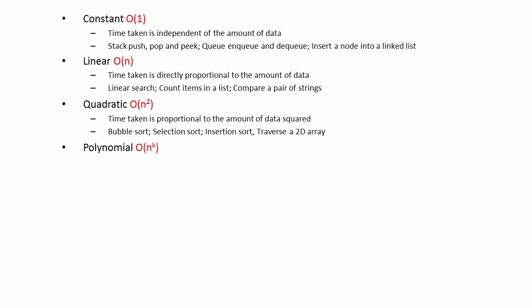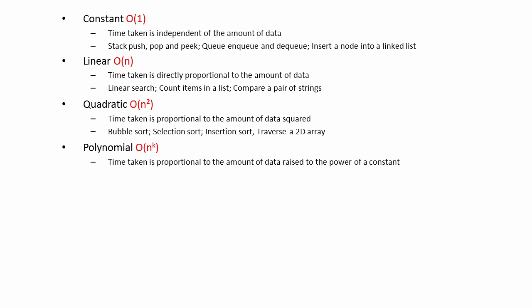Polynomial complexity is a general term for any complexity in which the time taken is proportional to the amount of data raised to the power of some constant, we'll call that constant k. If k is 2, it's known more specifically as quadratic complexity. If k is 3, it's actually cubic complexity.